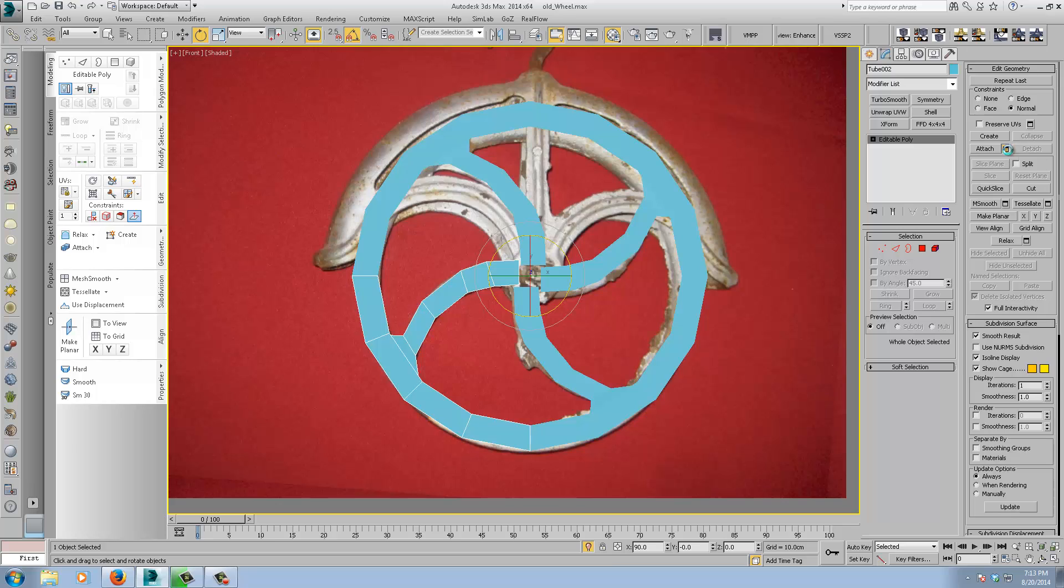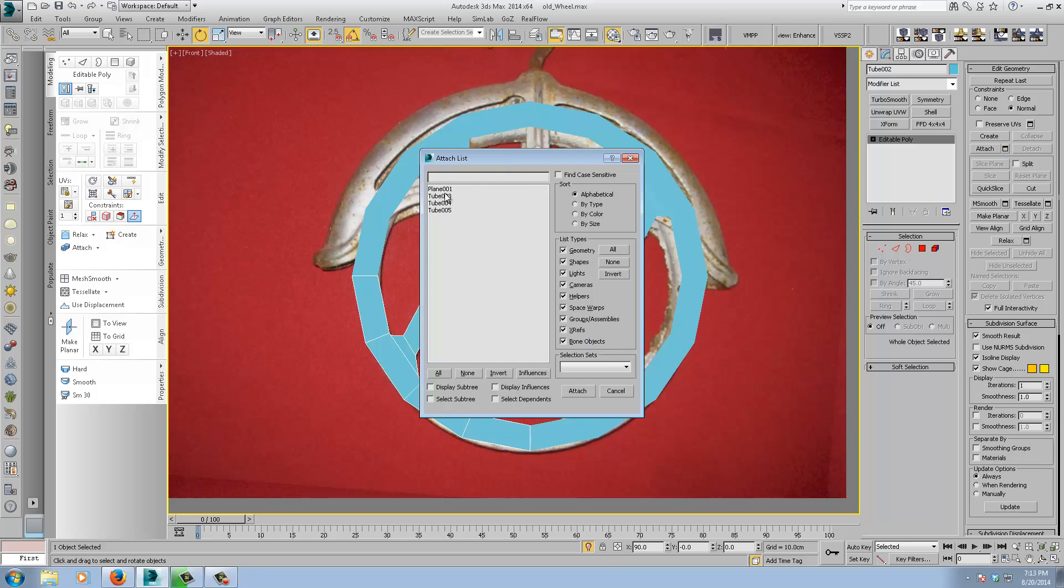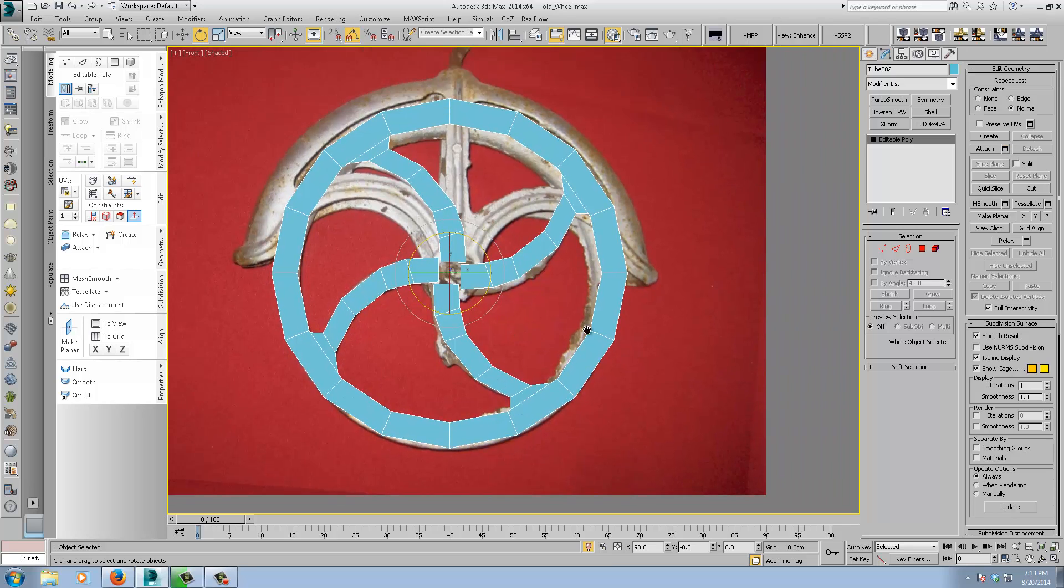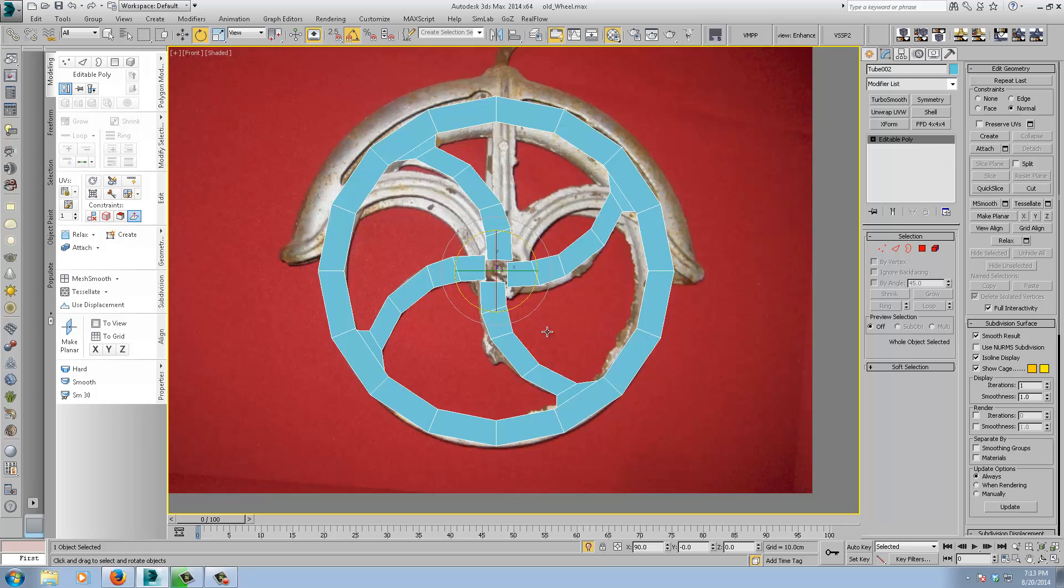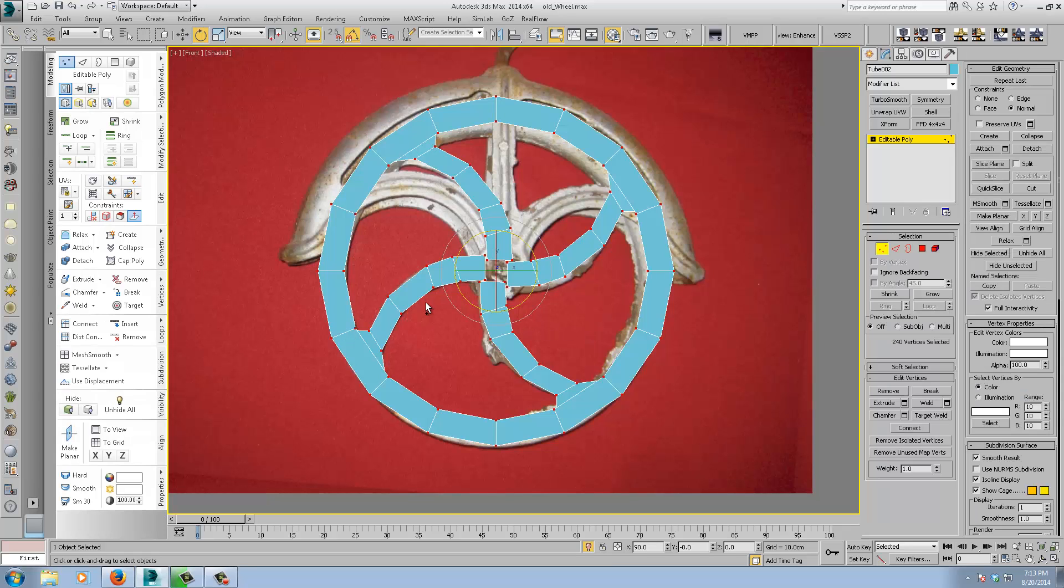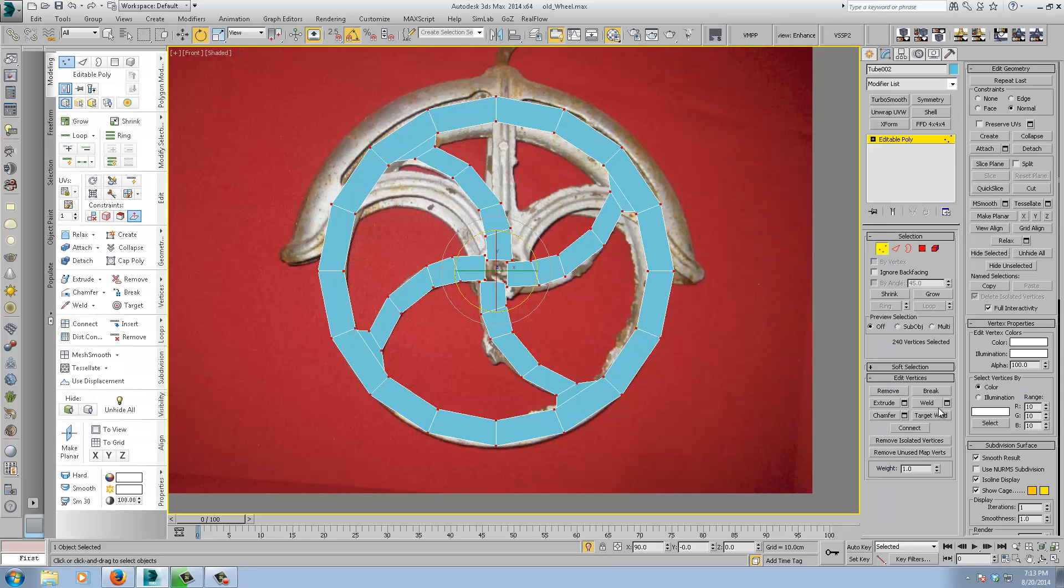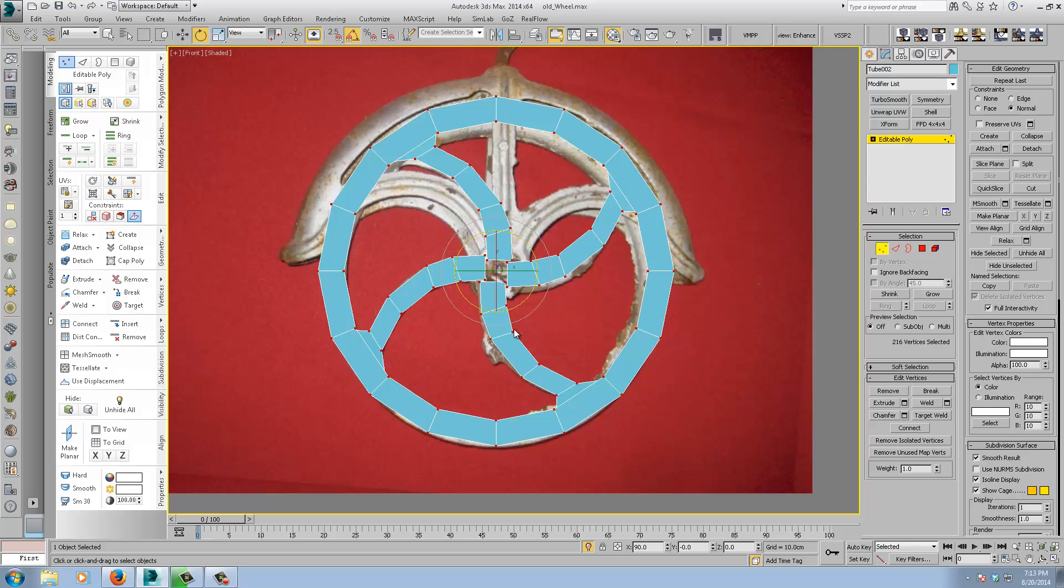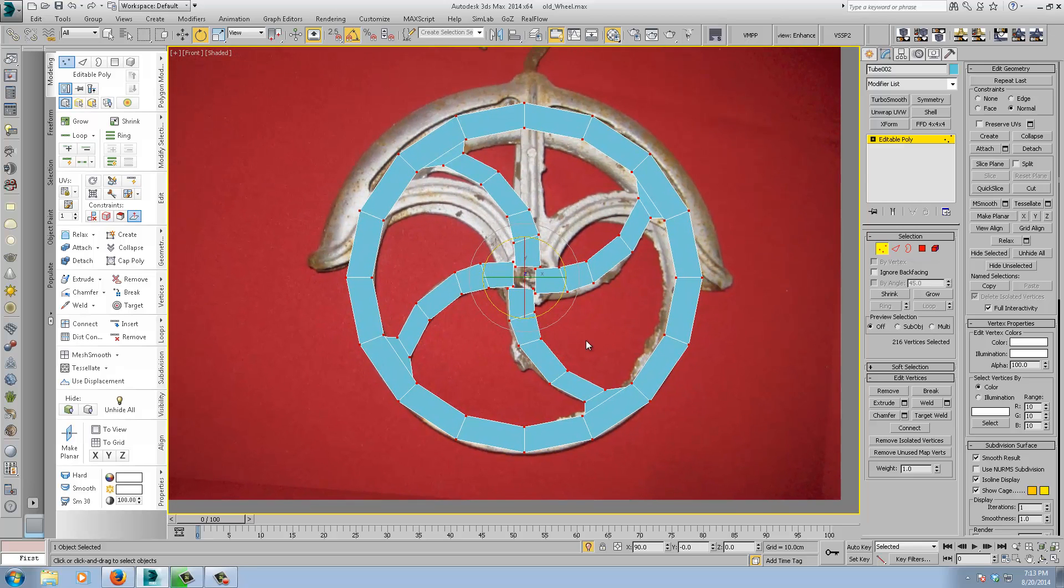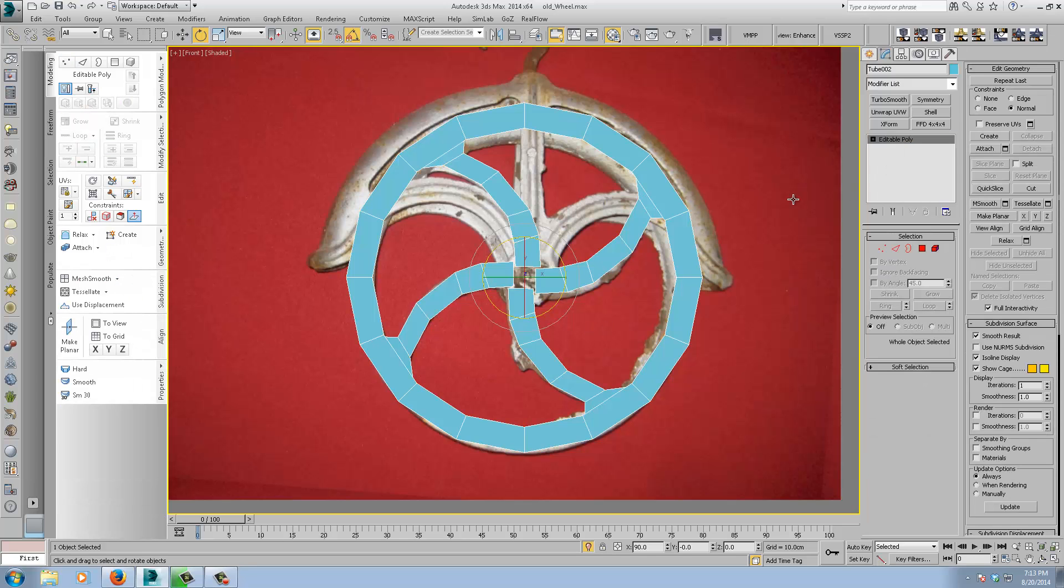Okay so. We'll attach multiple. Attach all these tubes. Now they're all one object. And we will. Control A to select all the verts. Weld. And then. At the default threshold. It'll just weld all those. Go into the verts. Now it's all one mesh type piece.